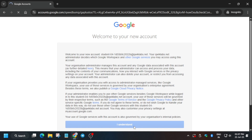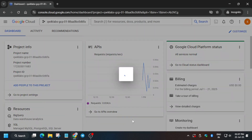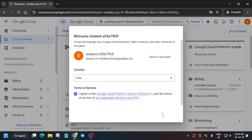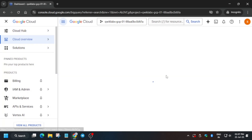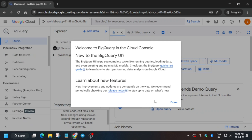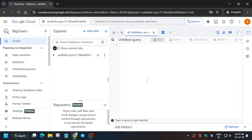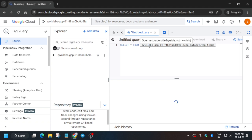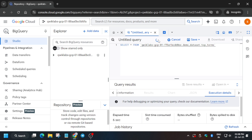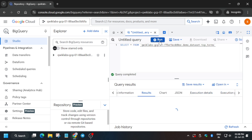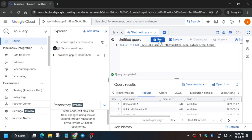Click I Understand, then I Agree and Continue. From the navigation menu, open BigQuery. For the untitled query, copy the query from the lab instructions and run it by clicking Run Query. Wait for the query to fully complete. Once completed, we have to save it — let me show you how.